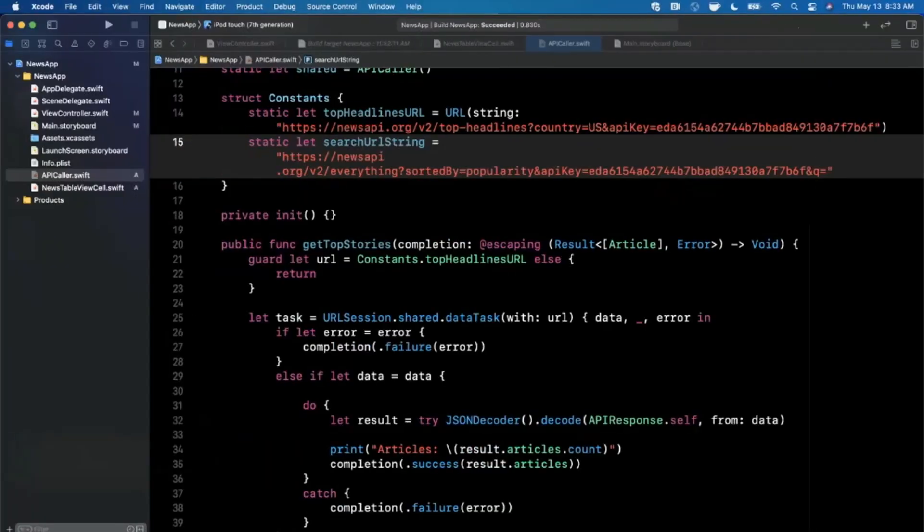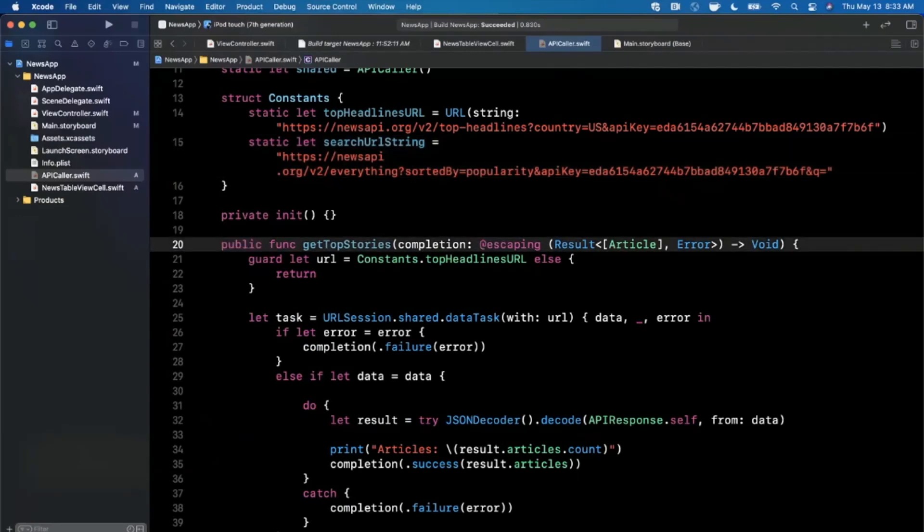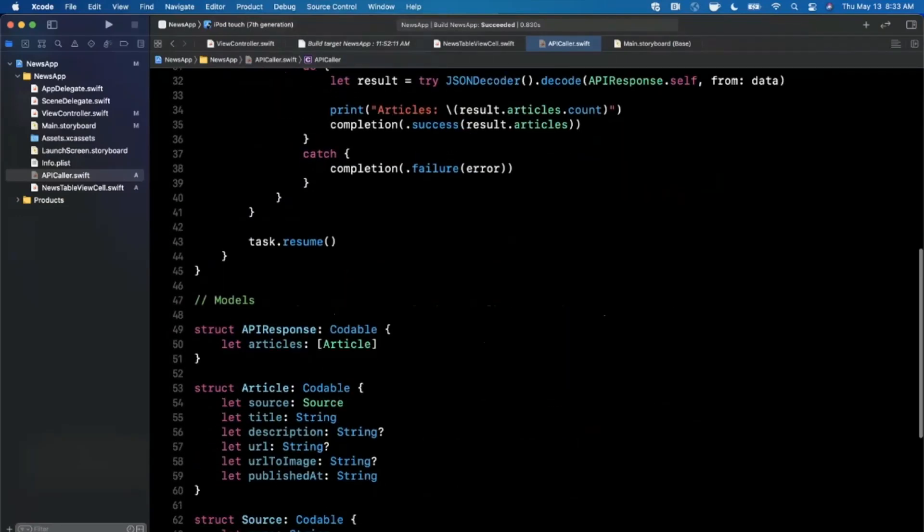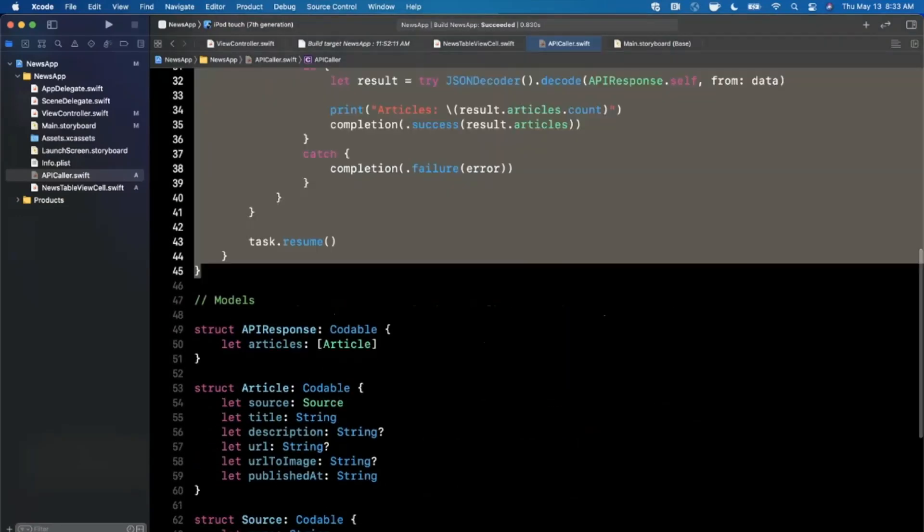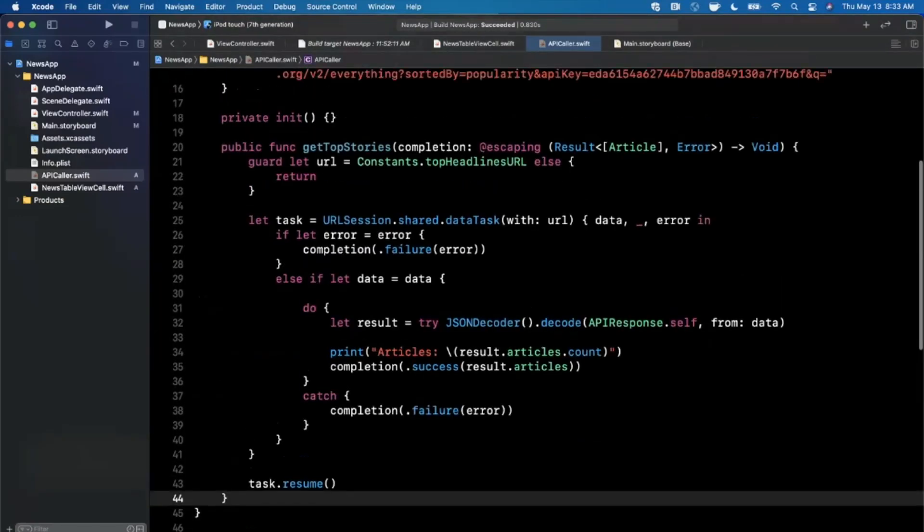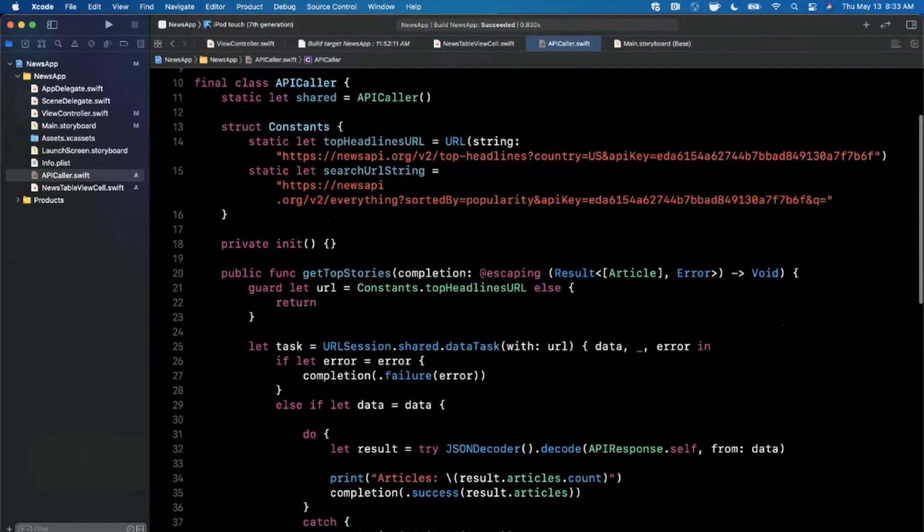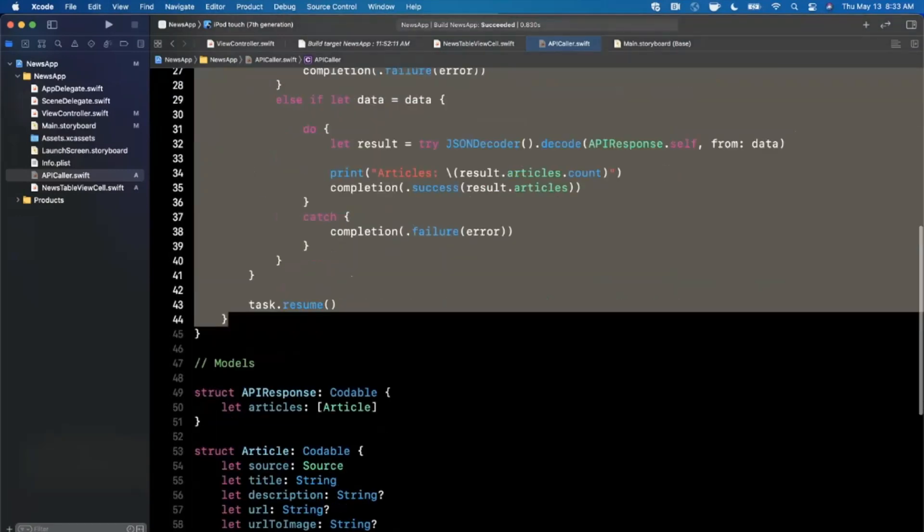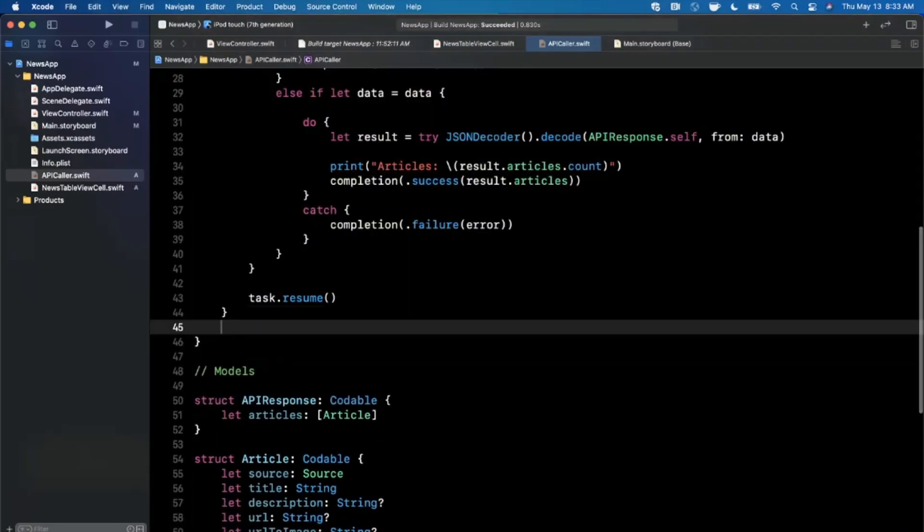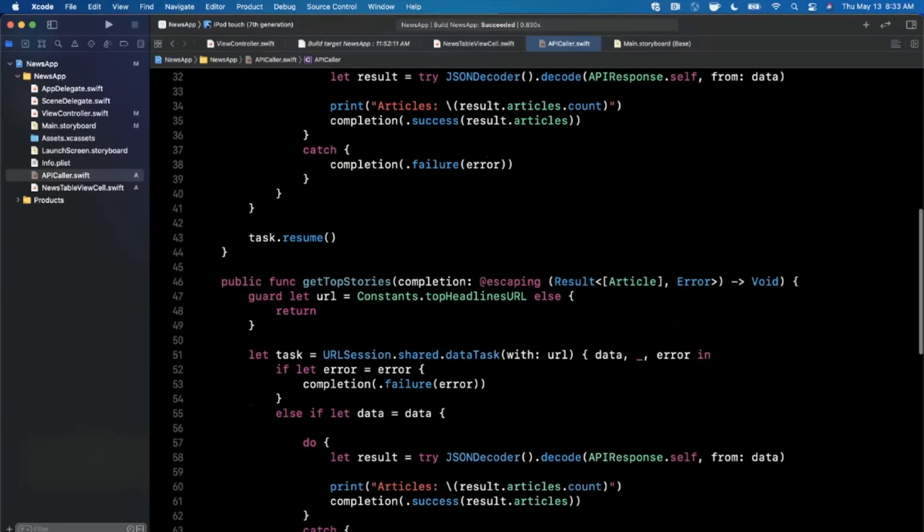What we could actually do is we can take this whole thing here and we can actually copy and paste it for the sake of brevity and simplicity.